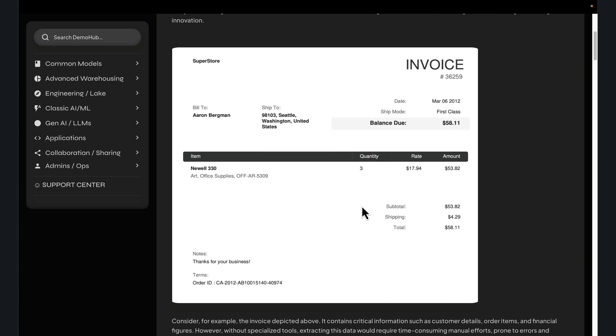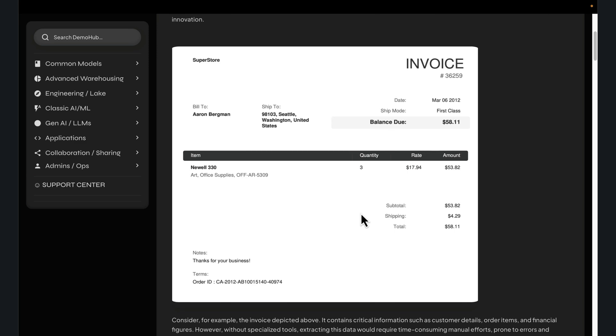For the dataset, we're going to see how DocAI can, using a zero-shot model, take those PDFs, pull out the necessary information, and load that into a table so we can query and analyze that.